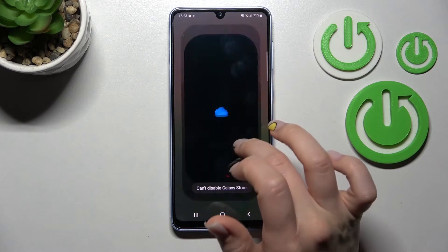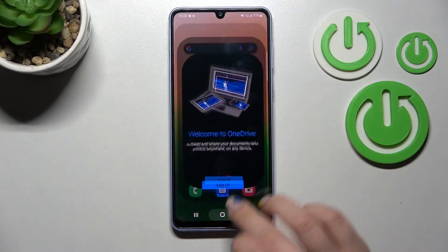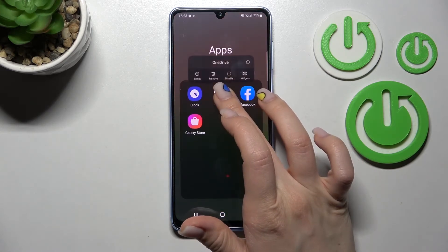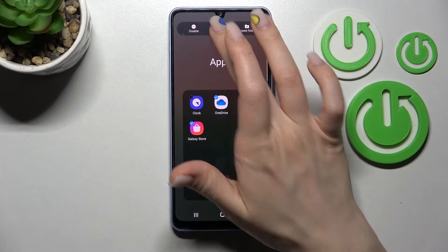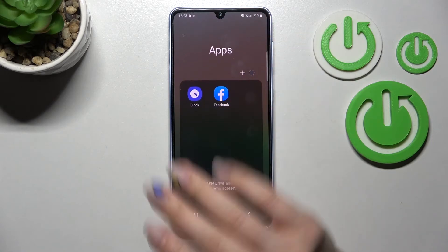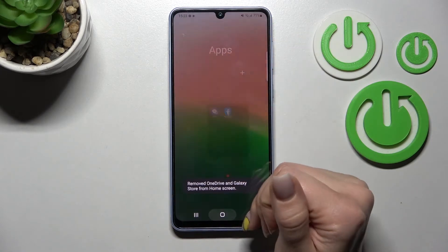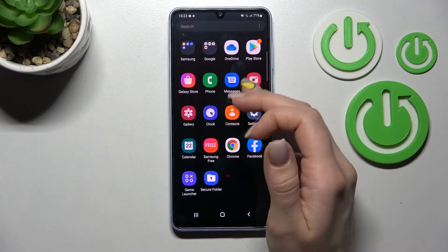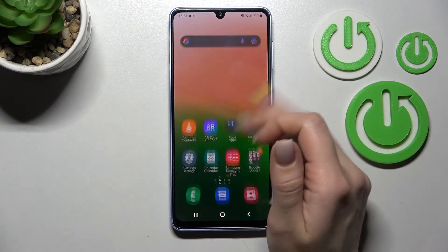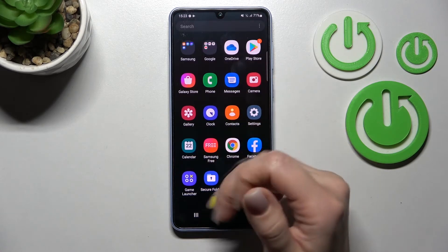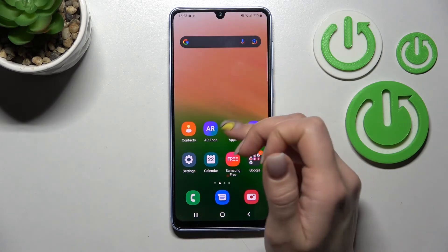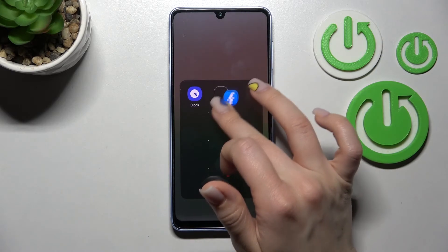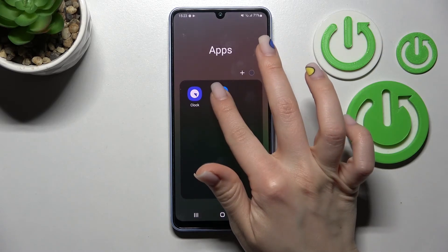For example, we can select these two apps and click Remove. Don't worry — we'll remove them only from our home screen, but they will stay in the apps menu. By the same way we can remove only one app if you want.